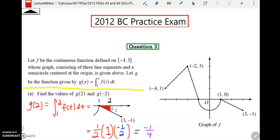Hello, BC Calculus friends. I thought it would be good to go over the answers to these free response questions that I gave you this week and just kind of talk about the test a little. I picked 2012 because it was the first one I found on my computer, and I scrolled to questions three and four because these are the first two questions where you do not get a calculator.